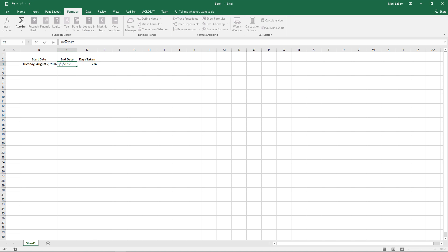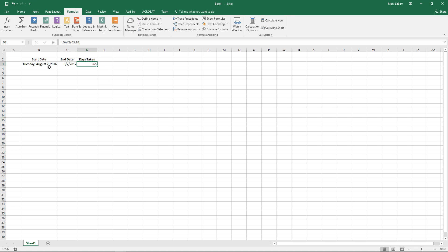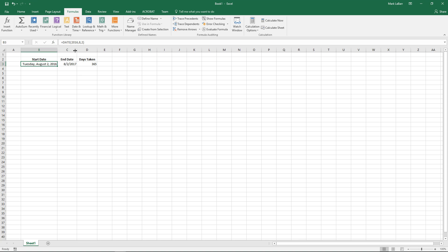That can be very helpful. Just make sure it's showing the right thing — 365 days in a year, that's all looking good. And of course since this is a formula you can go ahead and get those numbers from any other cells in your worksheet.